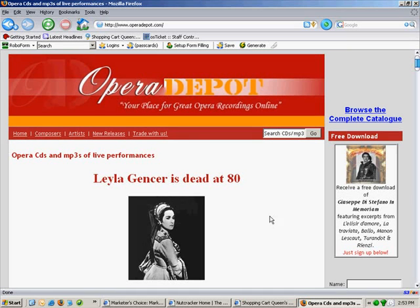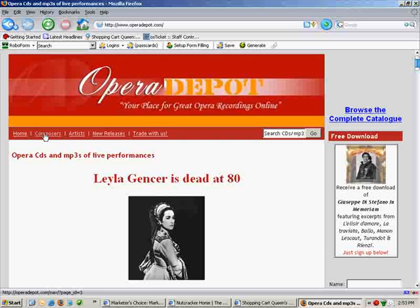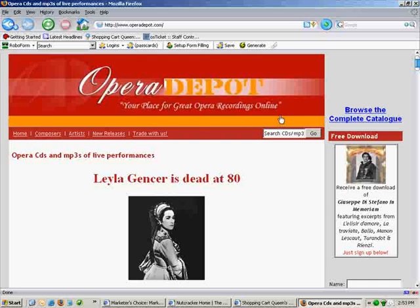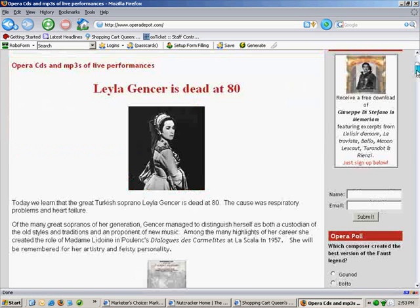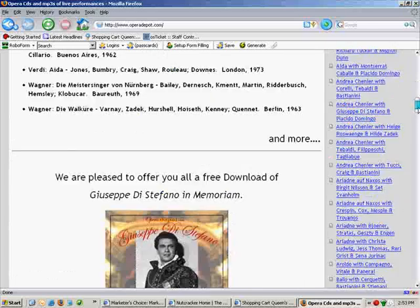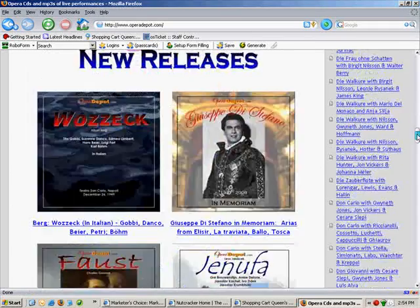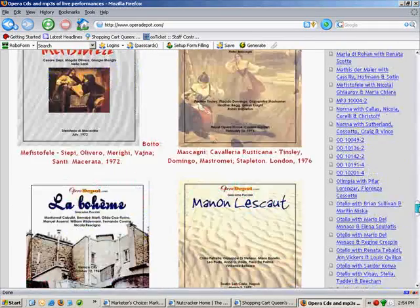Operadepot.com is using WordPress blogging technology, but it is not a blog. You'll see there's the homepage, Composer, Artist, New Releases, Trade With Us. It has a free download, you can opt-in, there's some content, and you can browse — but it is not a typical blog.